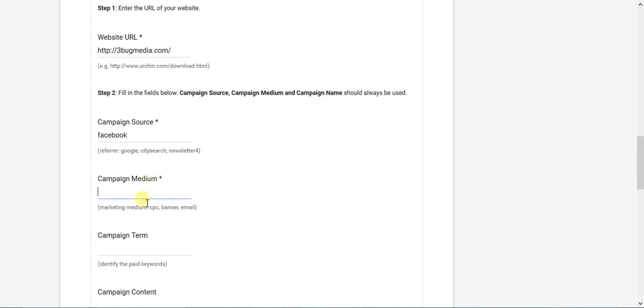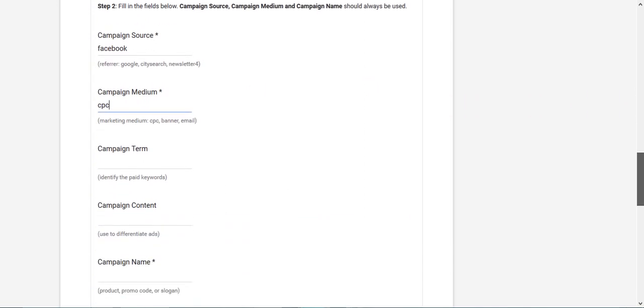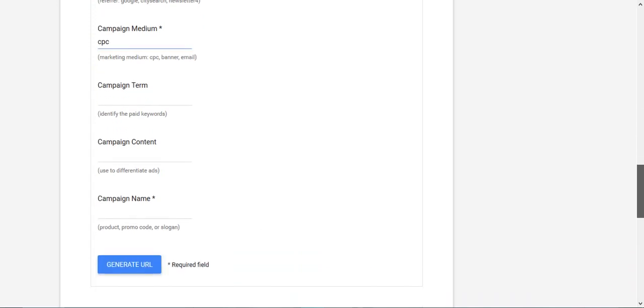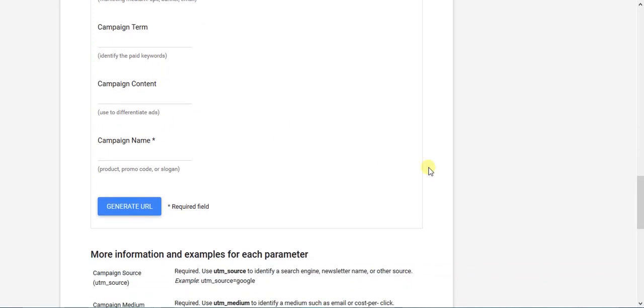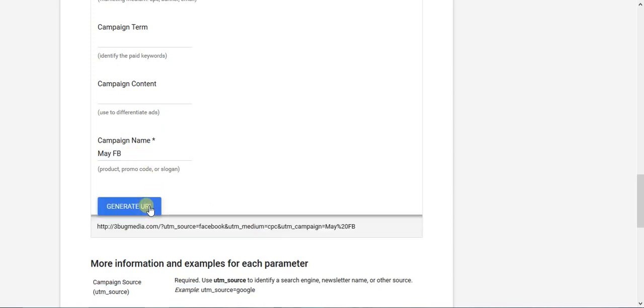Campaign source is going to be Facebook. The medium is going to be CPC. You can name it something else if you like, but CPC cost-per-click is kind of the standard. Campaign term you can leave blank. Campaign content, if you're running numerous variations of ads, you can put the variations in there. It's not required. Campaign name, I'm just going to put Facebook on there.